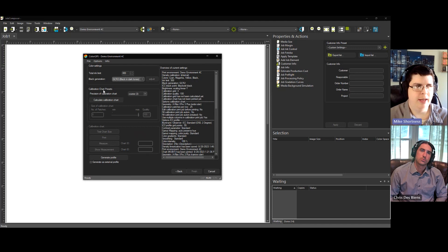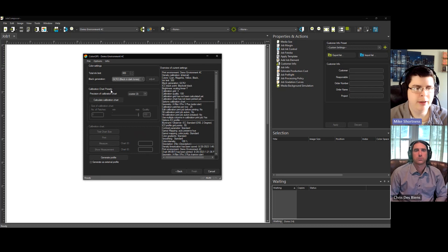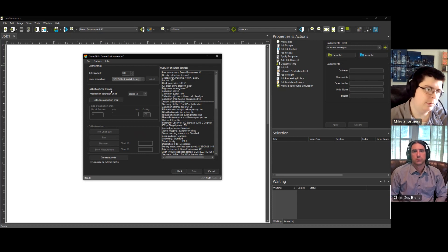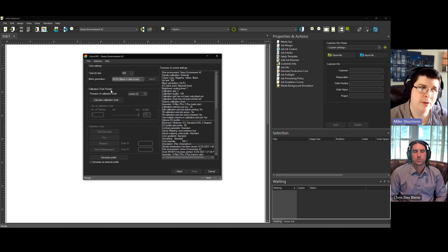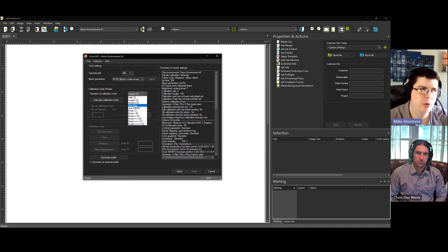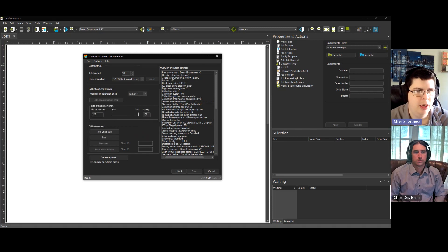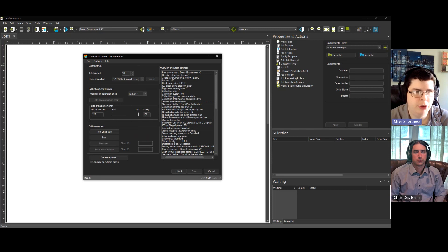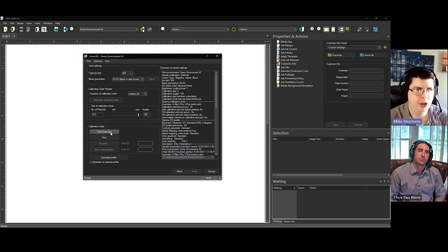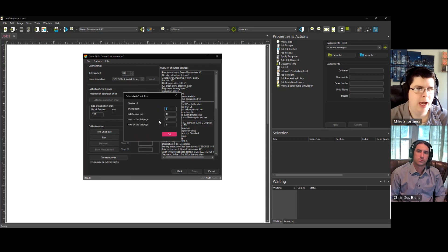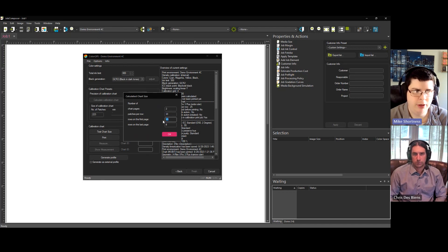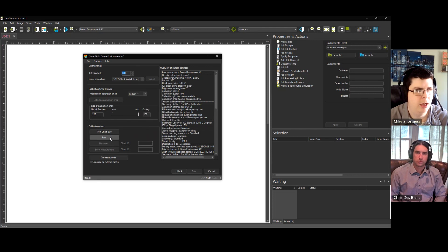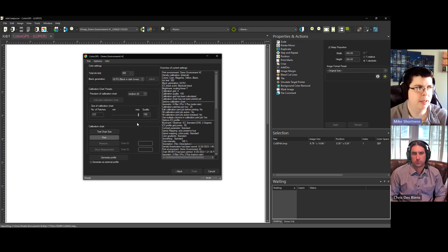Now we have to select how many patches are in our calibration chart. We recommend, I would say, a minimum of 1,000, maybe 1,500 to 2,000. We're going to pick a medium precision here, and we're going to click calculate. For the demonstration, I'm going to use a smaller number. If you would like to, you can click test chart size here, and it'll tell you how many charts you're going to have. You're going to have two pages. It's going to be 10 patches per row, how many rows on the first page, and how many rows on the second page.